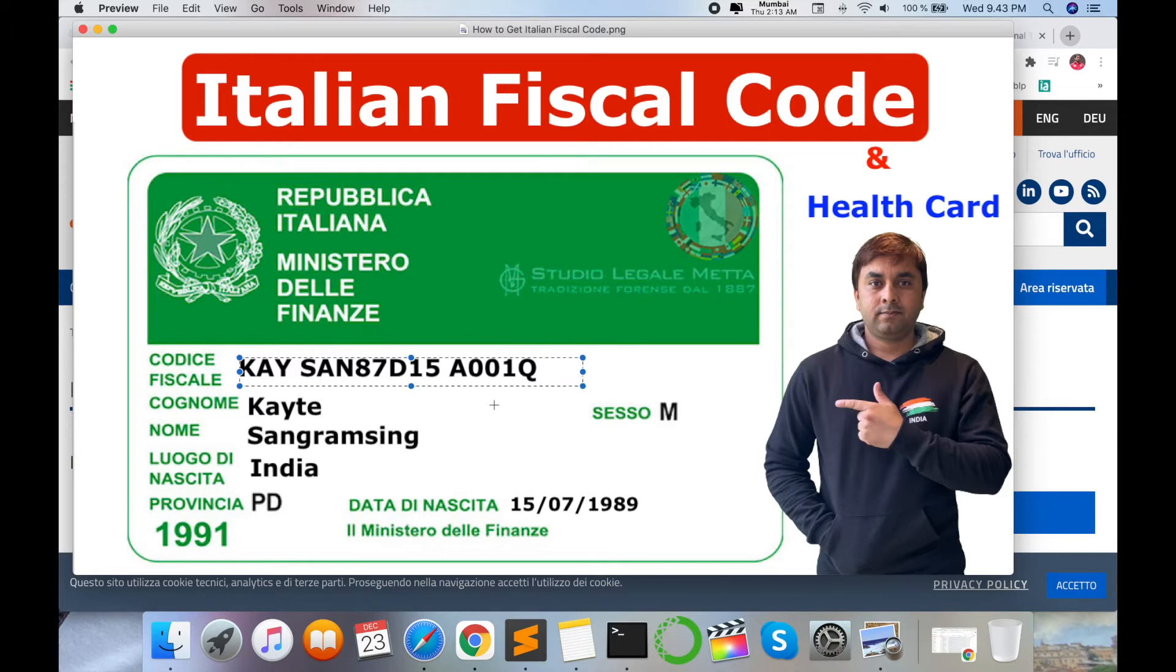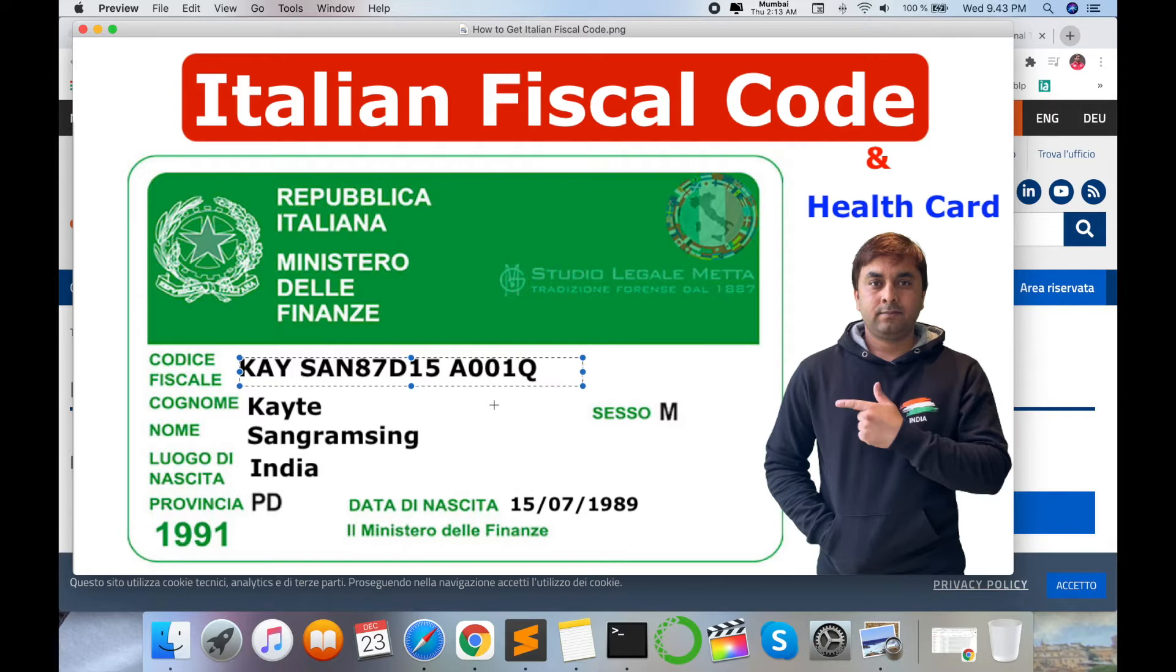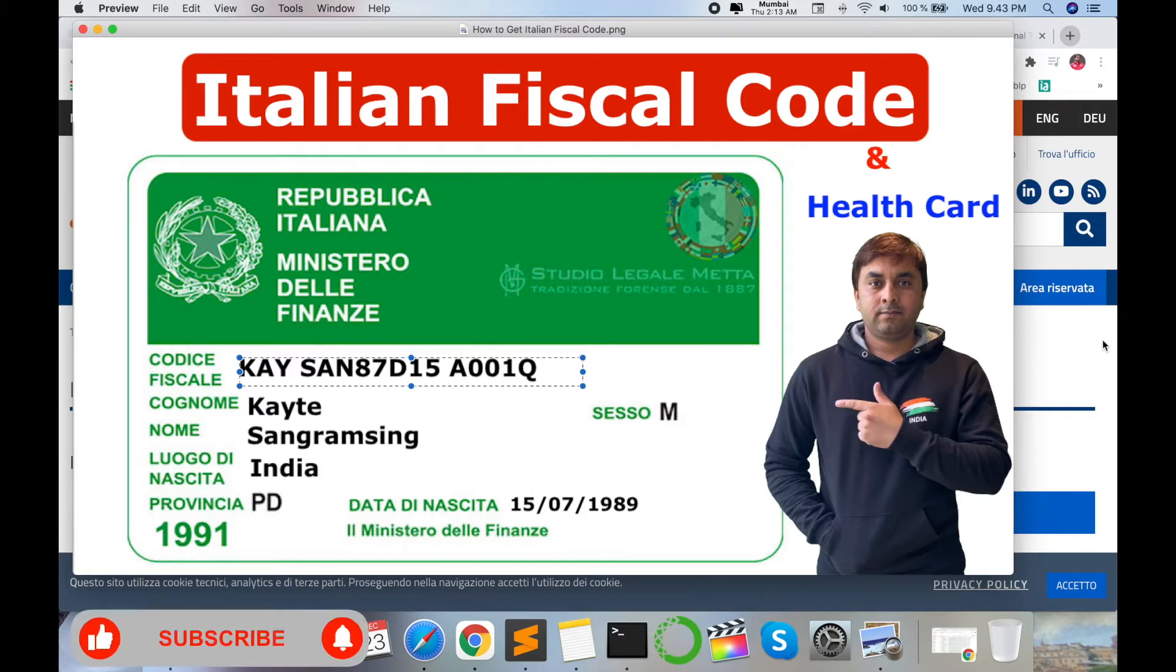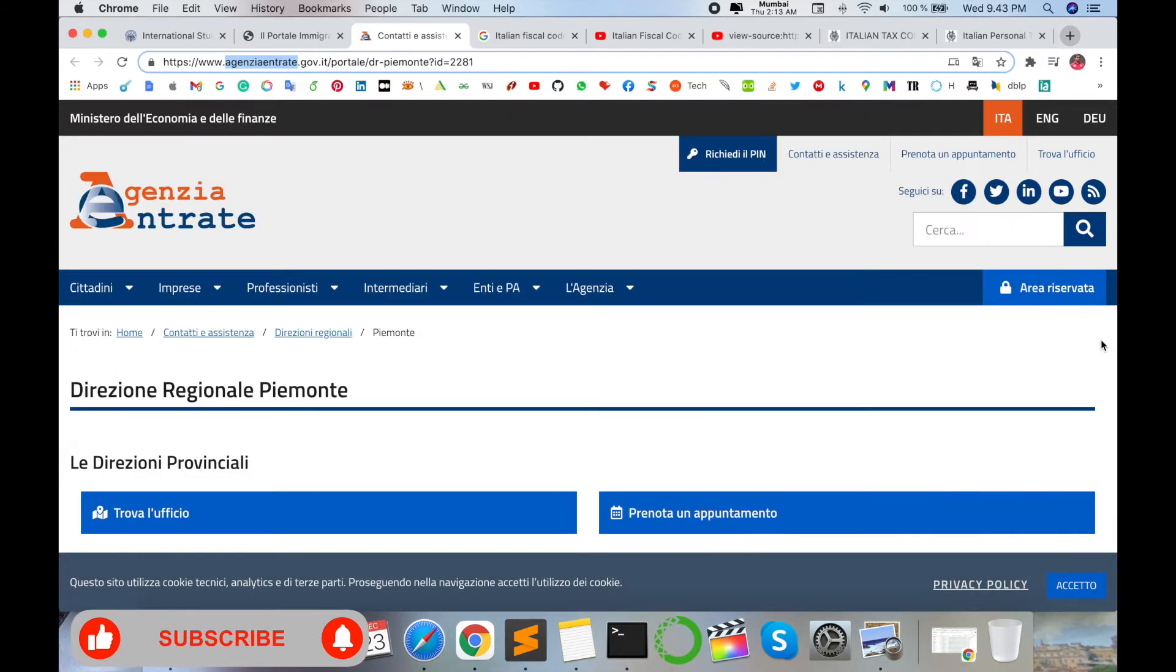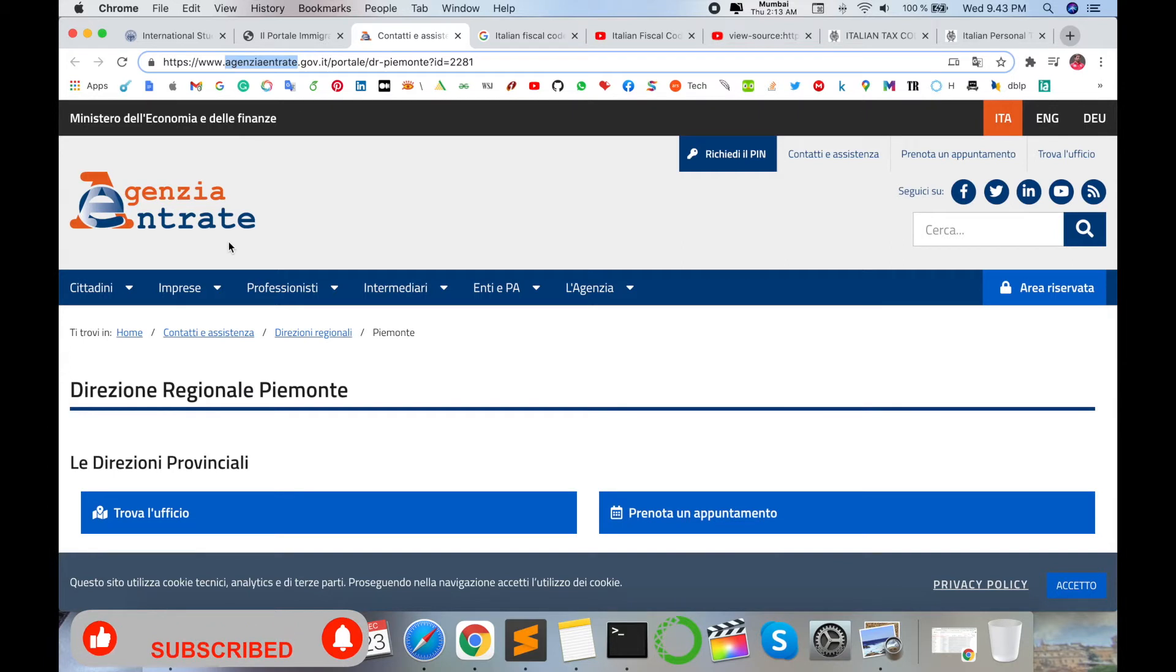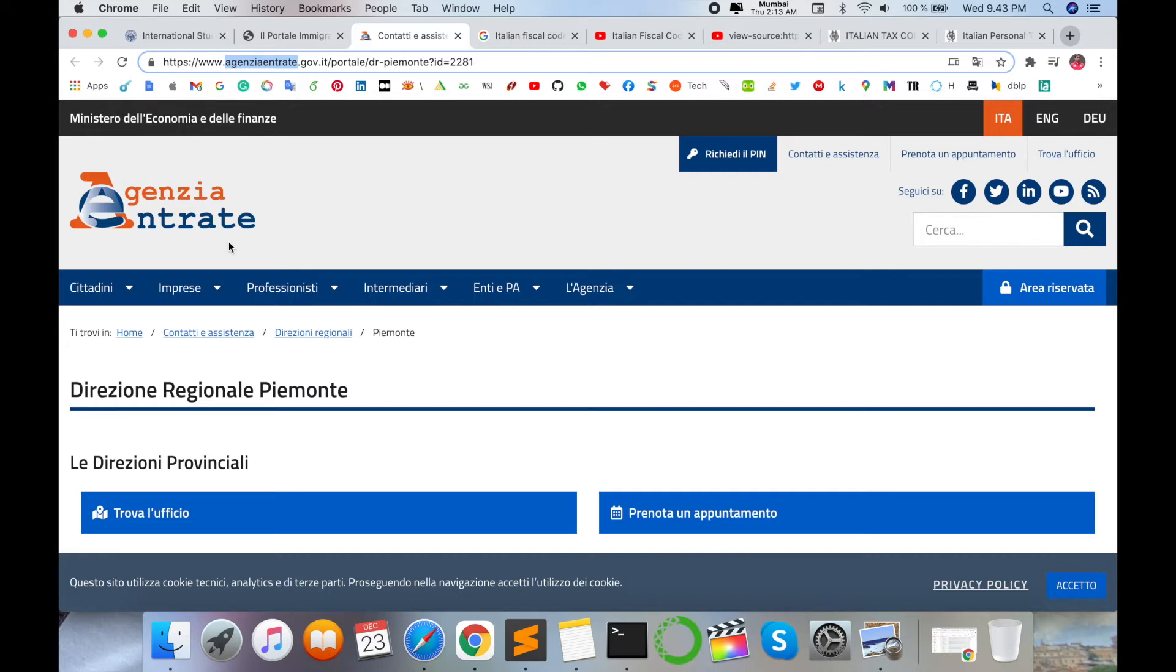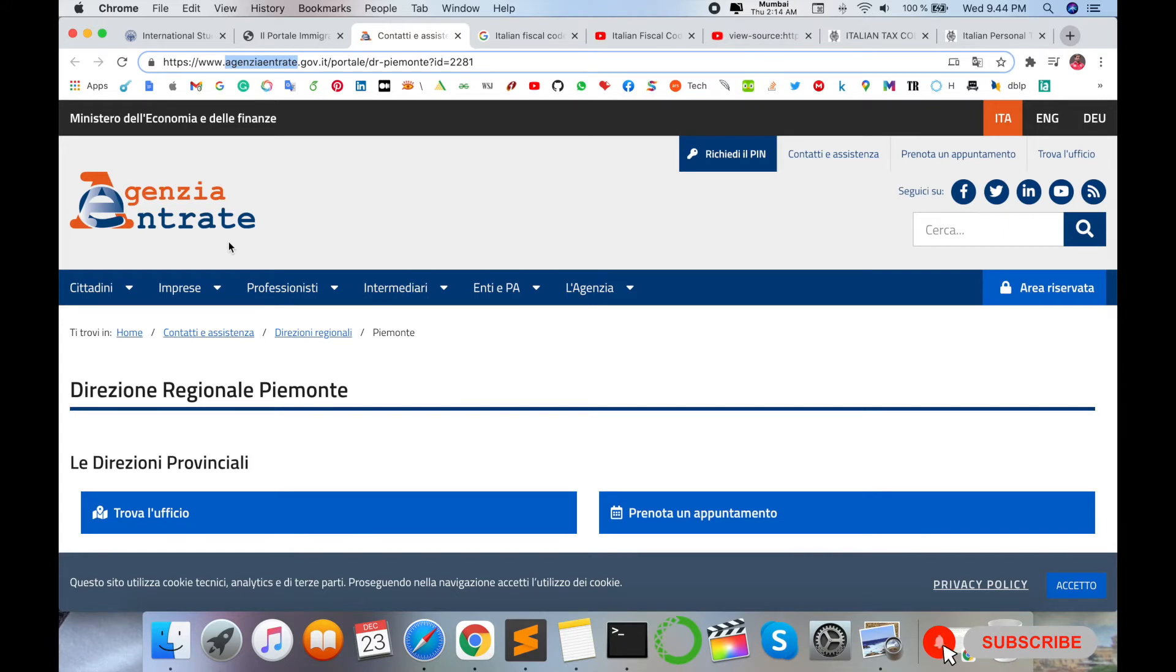So where you go and apply for the fiscal code? This one office is Agenzia Entrate. This office is available in every small city to metro city in Italy. Number of videos I'm visiting and watching, some videos are saying you pay some amount and then get fiscal code online. This is rubbish things and absolutely criminal activities.